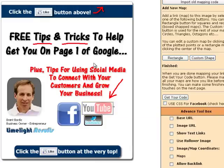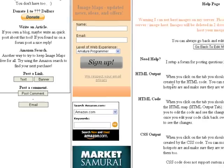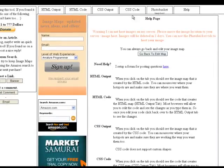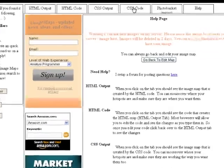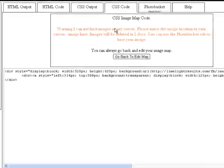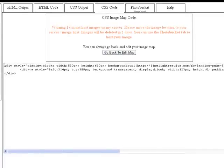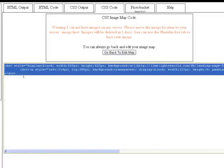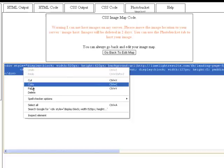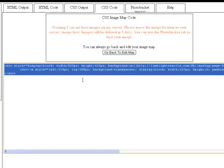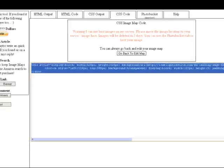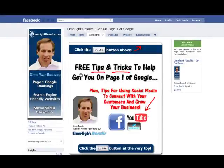I'm just going to do one for this example. Then you want to come over here and check Use CSS for Facebook, then select Get Your Code. It brings you to this screen. Click on CSS Code, and then grab this code here, highlight it, and copy it. Then we're going to go back to Facebook and use that code.